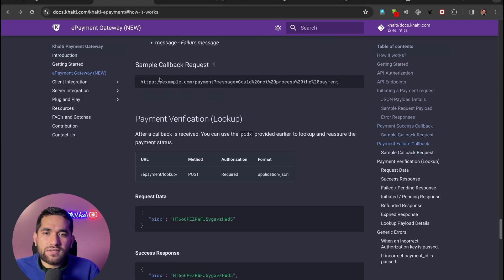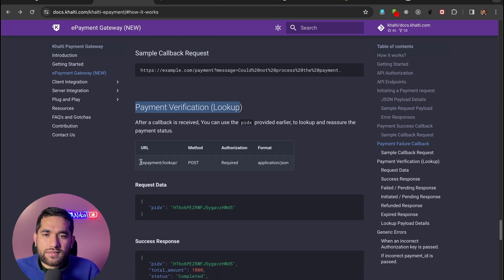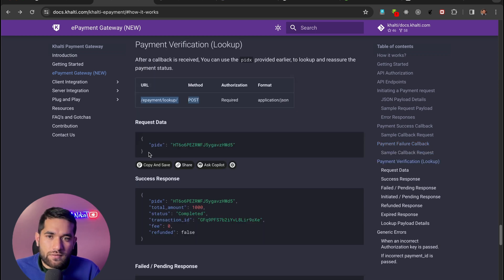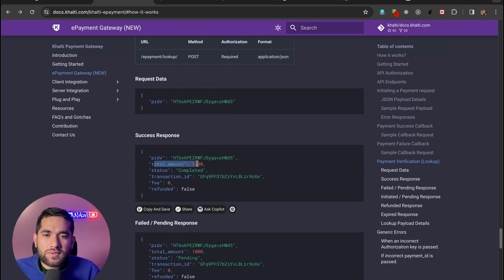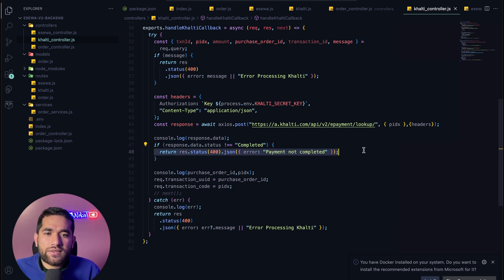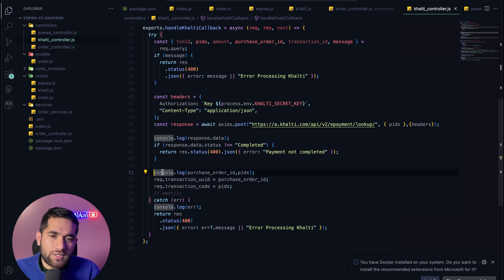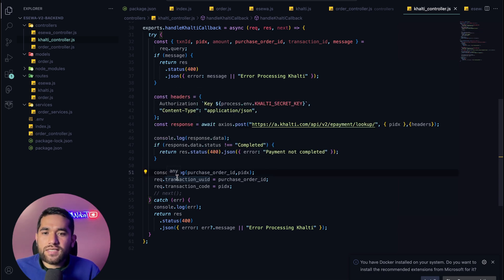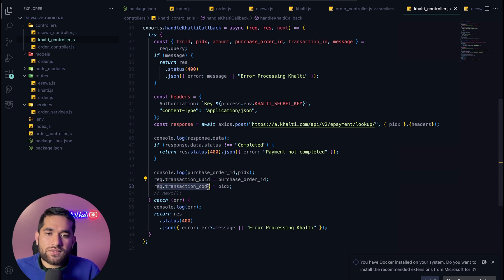For payment verification, we go to the lookup endpoint and pass only the pidx. From the response we check the status — if the status is 'Completed', the payment is confirmed. If the status is not 'Completed', we don't proceed. If payment is complete, we then update the order status and transaction details.